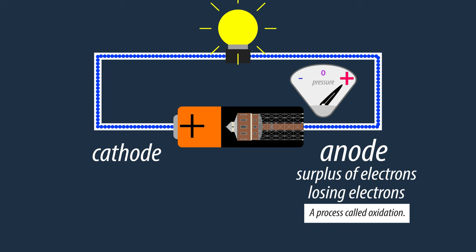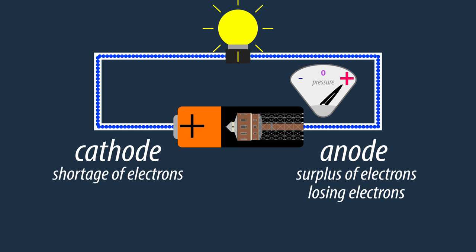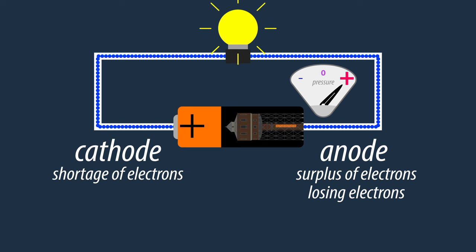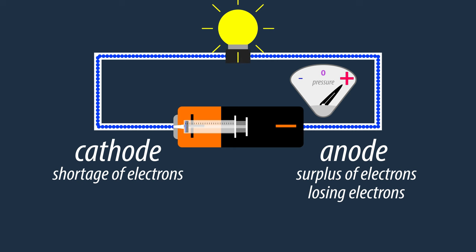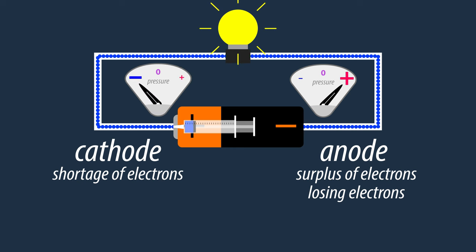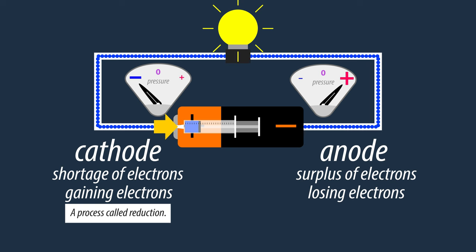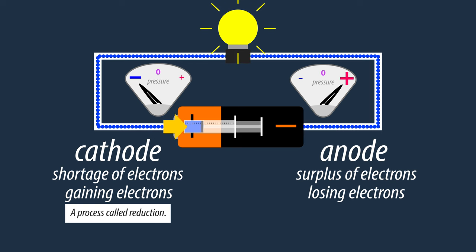And it is the plus side, the cathode, that has a shortage of electrons and is therefore comparable to our syringe, putting relative negative pressure on the circuit, gaining electrons.